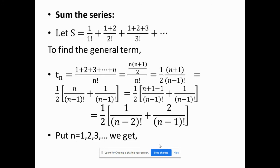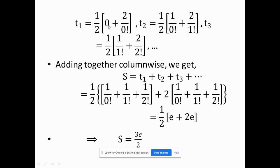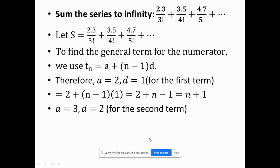The next problem has terms that keep increasing. The nth term has numerator equal to the sum of the first n natural numbers, n(n+1)/2, and denominator n!. As usual, we eliminate n from the numerator using the algorithmic method, substitute n = 1, 2, 3, then add column-wise — collecting first elements, second elements, and third elements together — to obtain the final series sum.